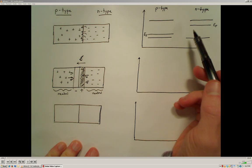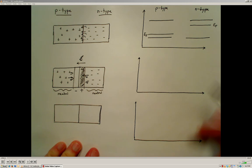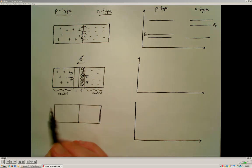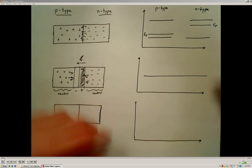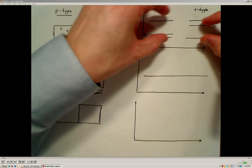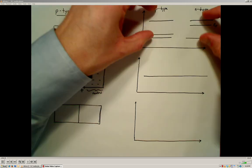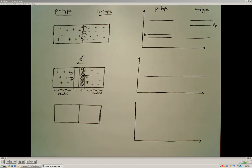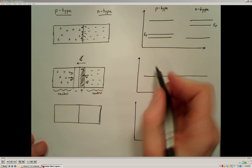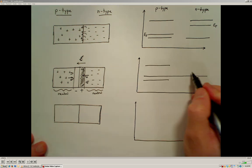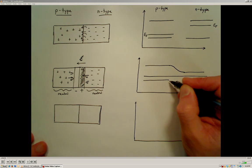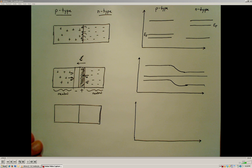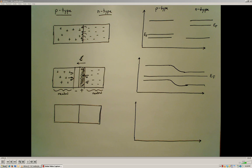We can represent what's going on here using our band diagrams as well. It turns out that when we take these two types of materials and join them together and maintain this junction at thermodynamic equilibrium, what has to happen is that the Fermi energy levels are going to have to line up. So we're going to take the n-type and p-type band diagrams and adjust them — shifting the p-type up and the n-type down so that the Fermi energies align with each other.